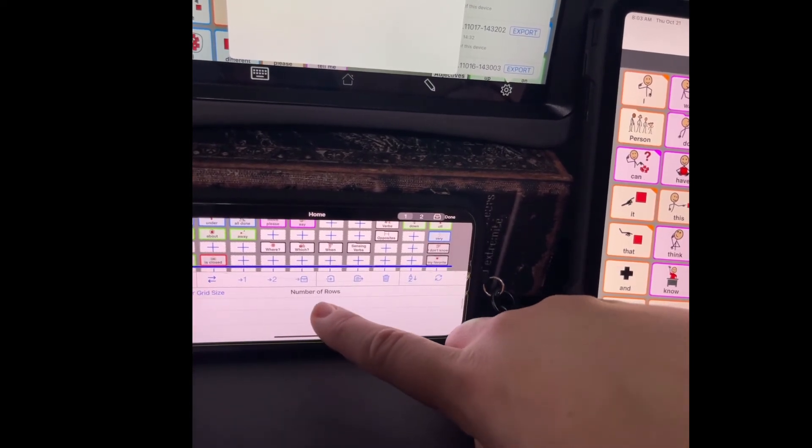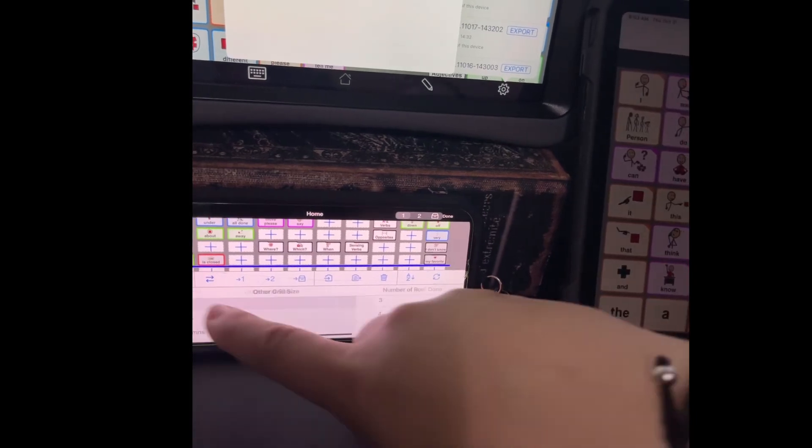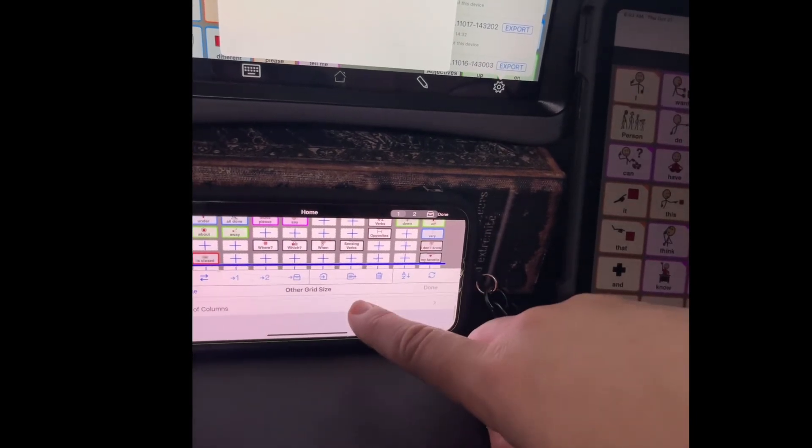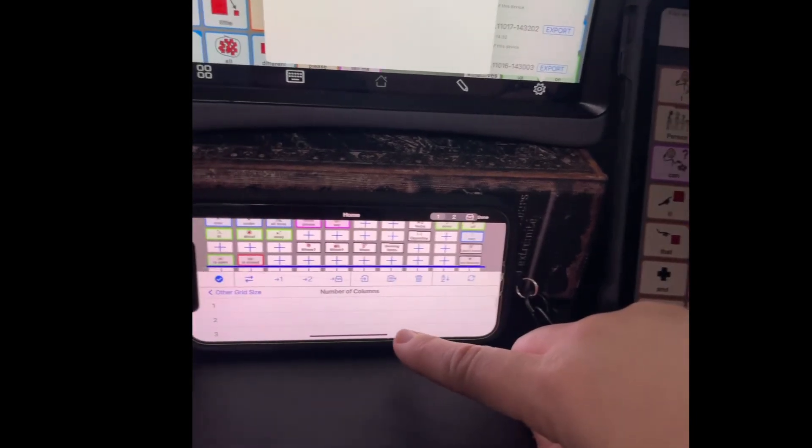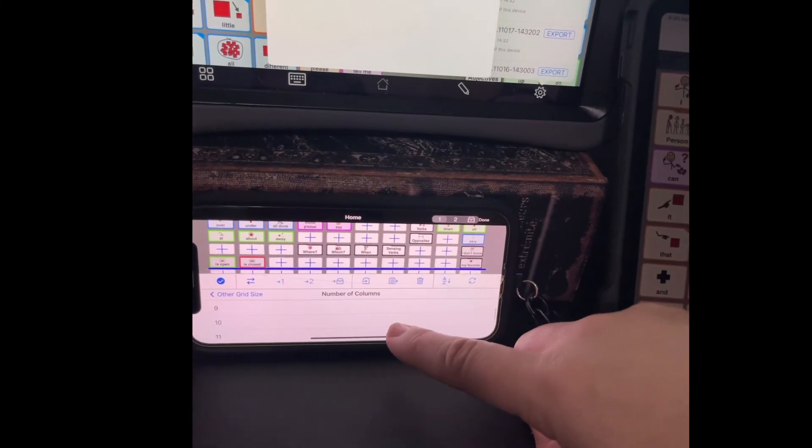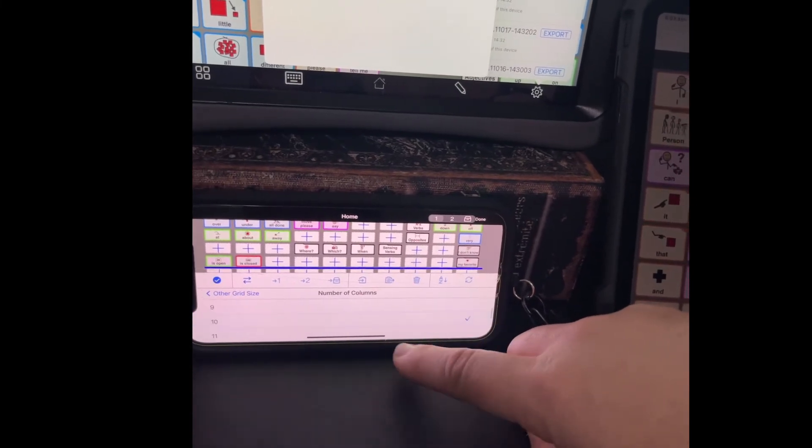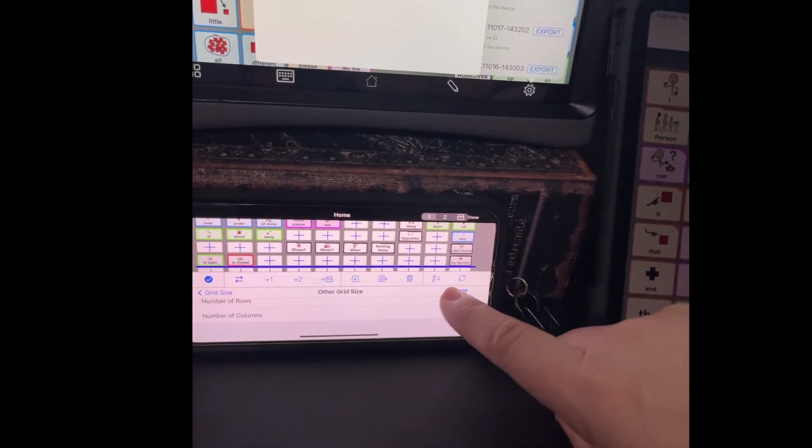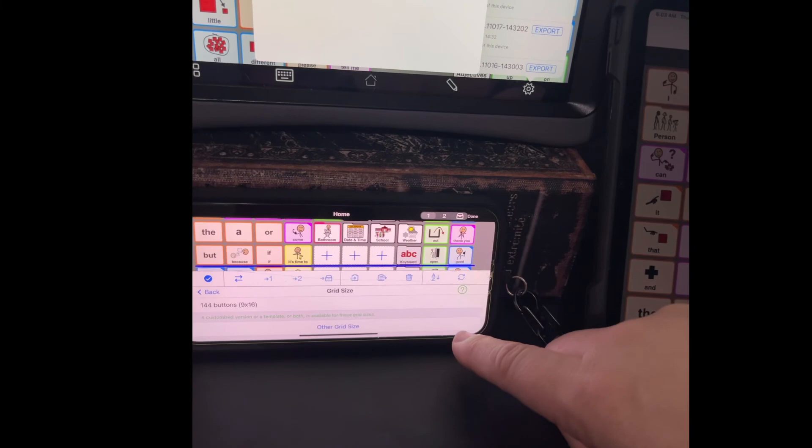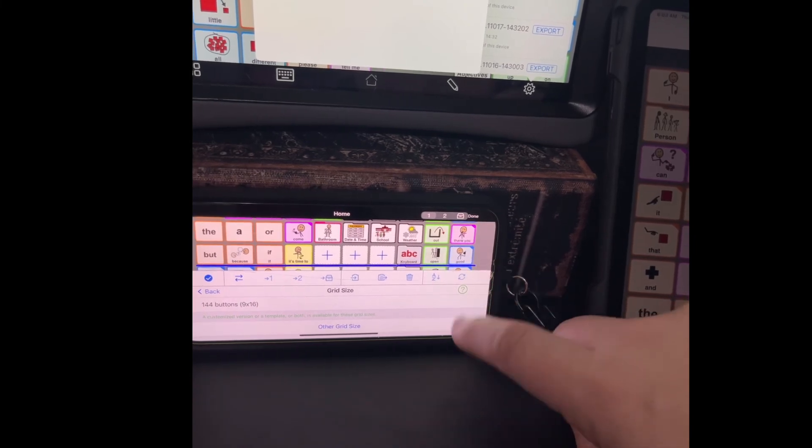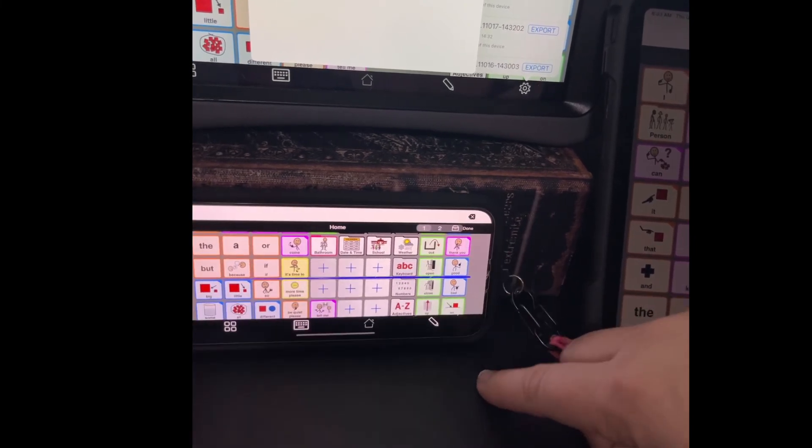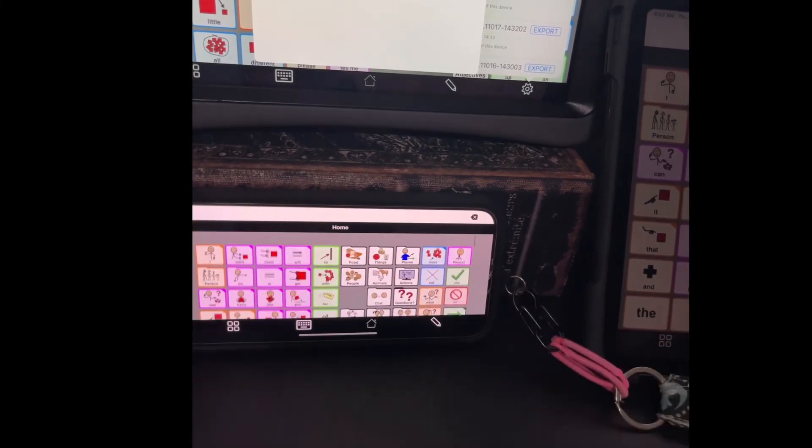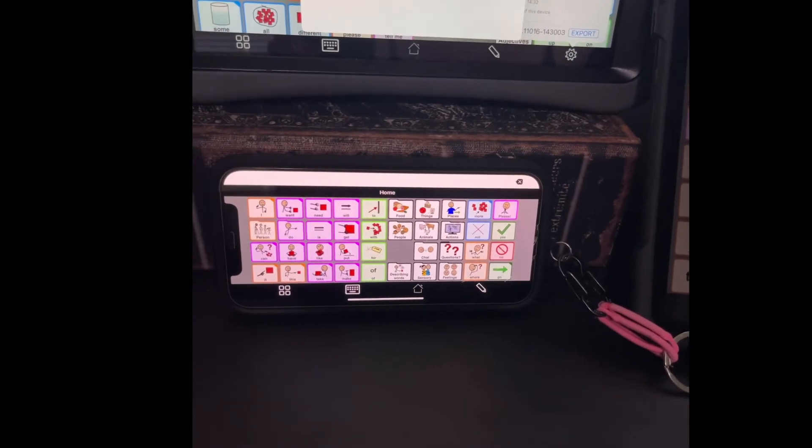Number of rows, 4. Number of columns, 10. Done. There we go. Now you can see this is a much more user friendly way to see it on the phone.